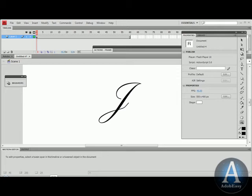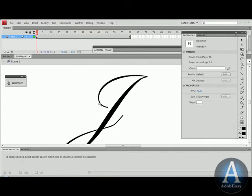I'm going to do some masking in Flash CS4. I started off with putting a letter on the stage over here, the letter J in cursive. So it looks like somebody actually wrote it after I'm done.